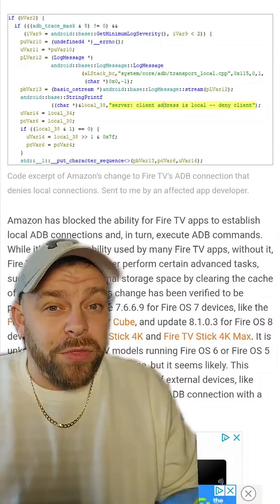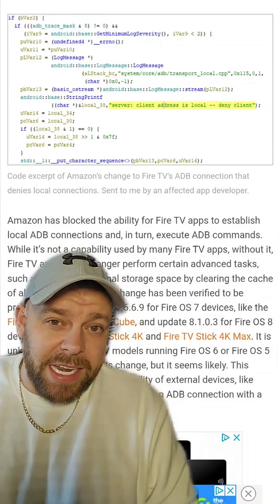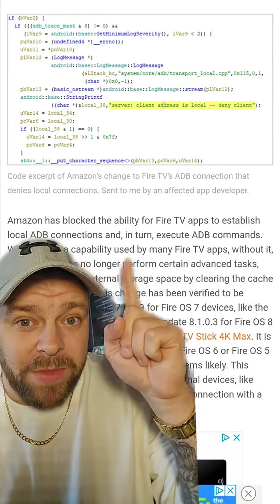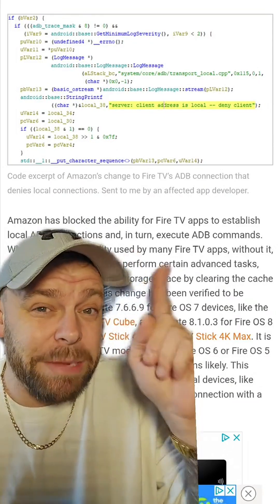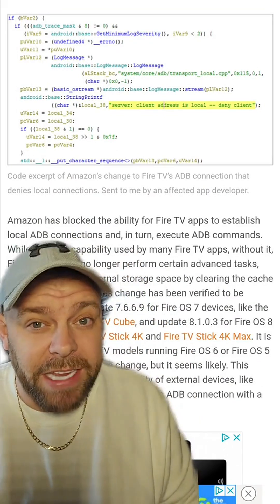Now, some people thought it was an accidental mistake in the update, but it wasn't. If you look at the code, they are deliberately blocking the use of ADB, which is just wrong.